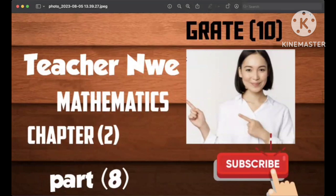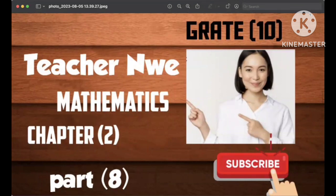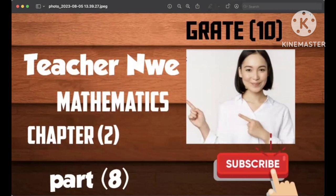This is the video that we have done in the operation.